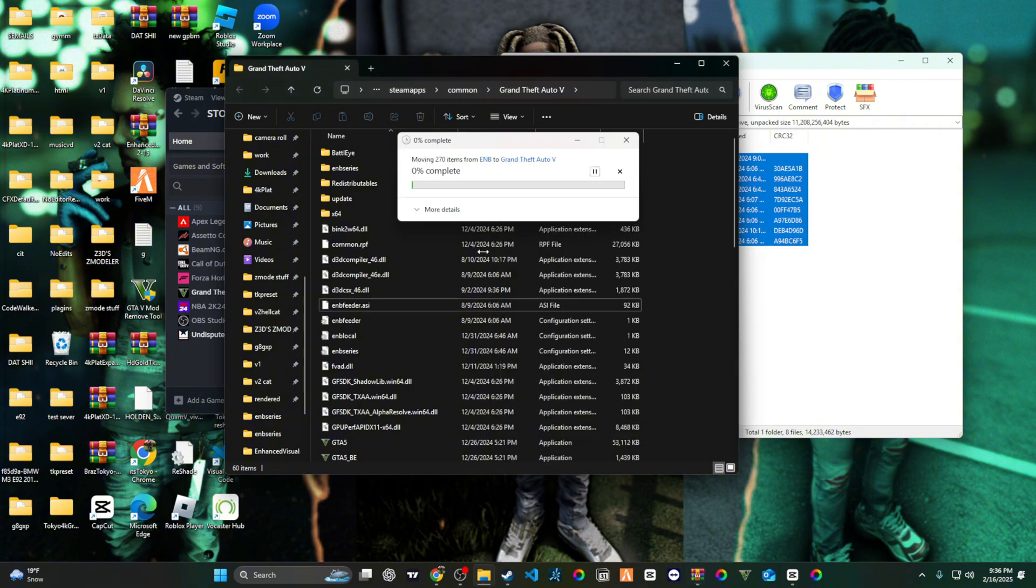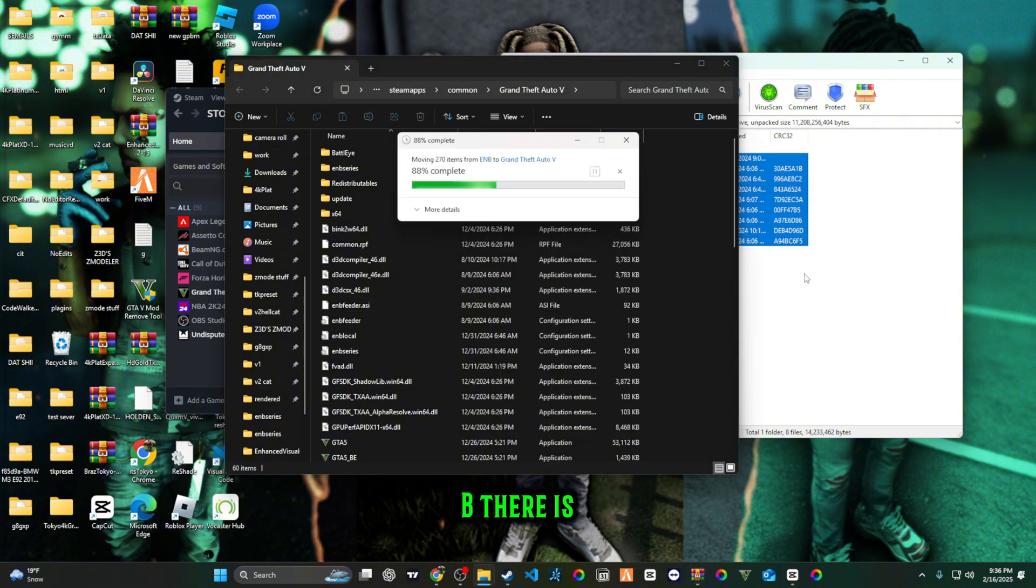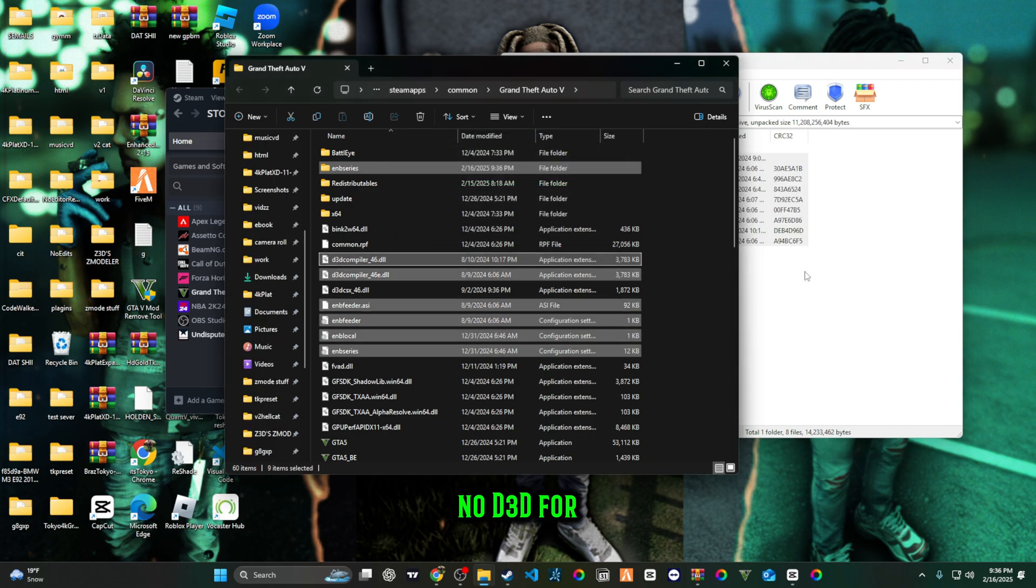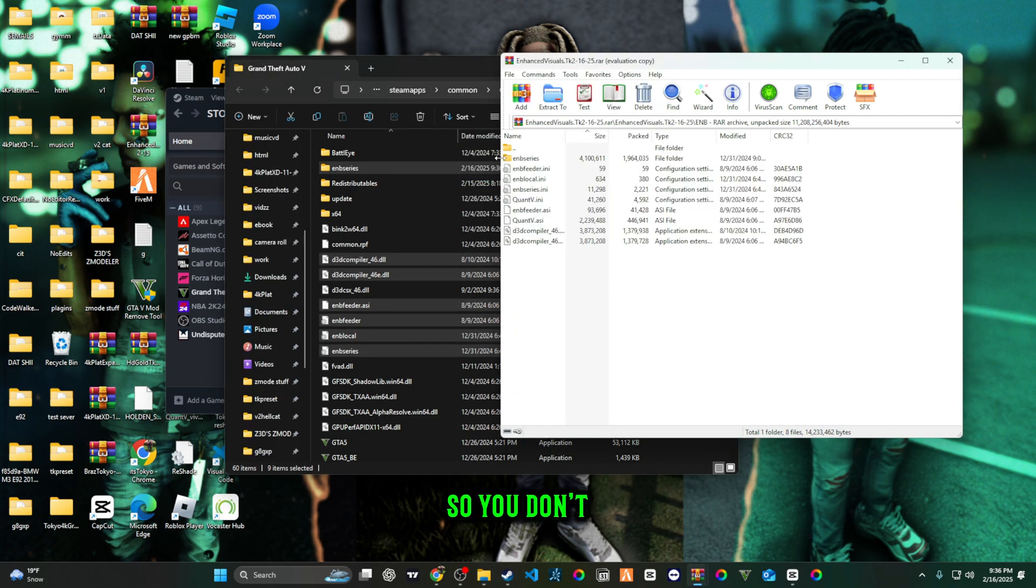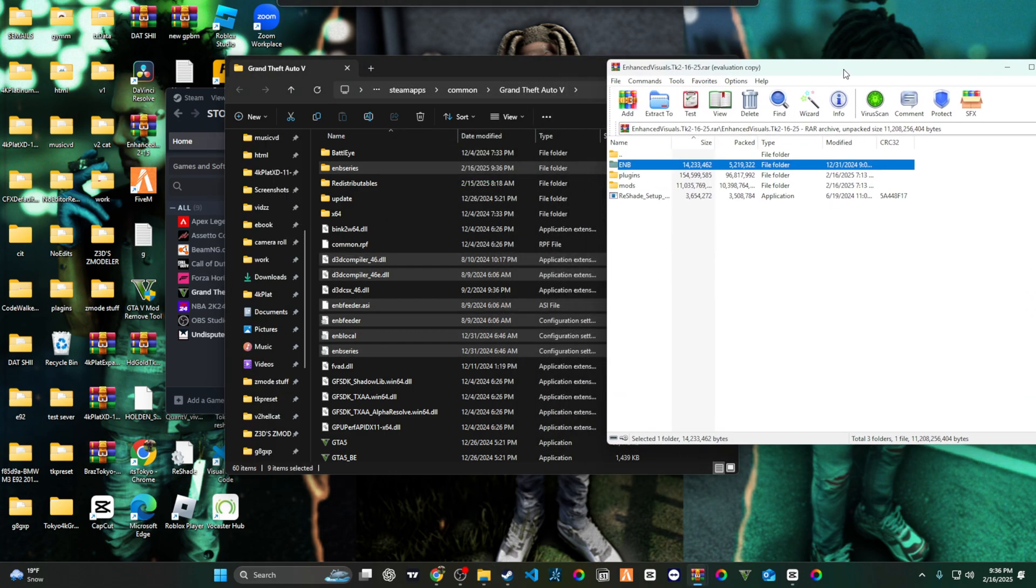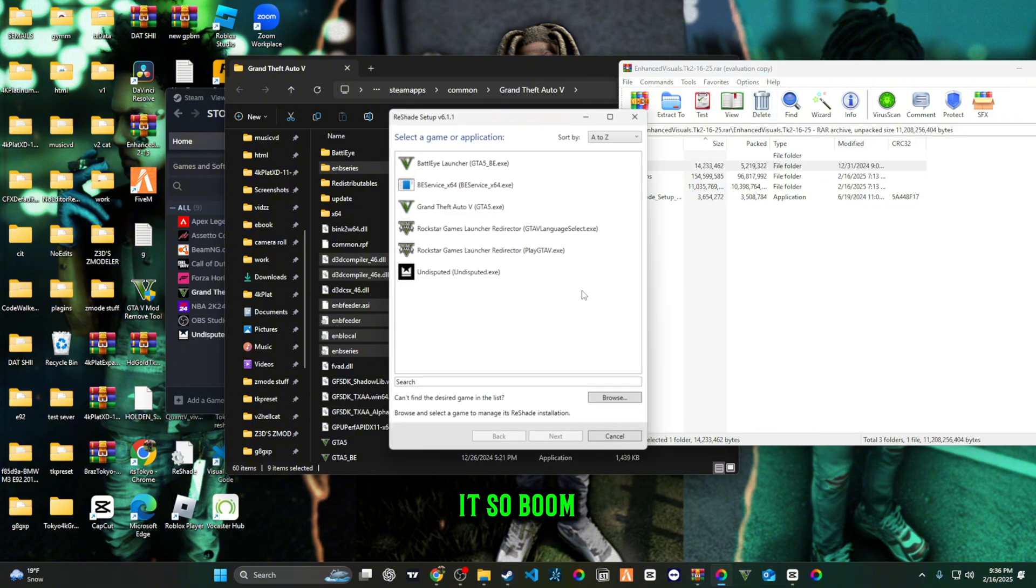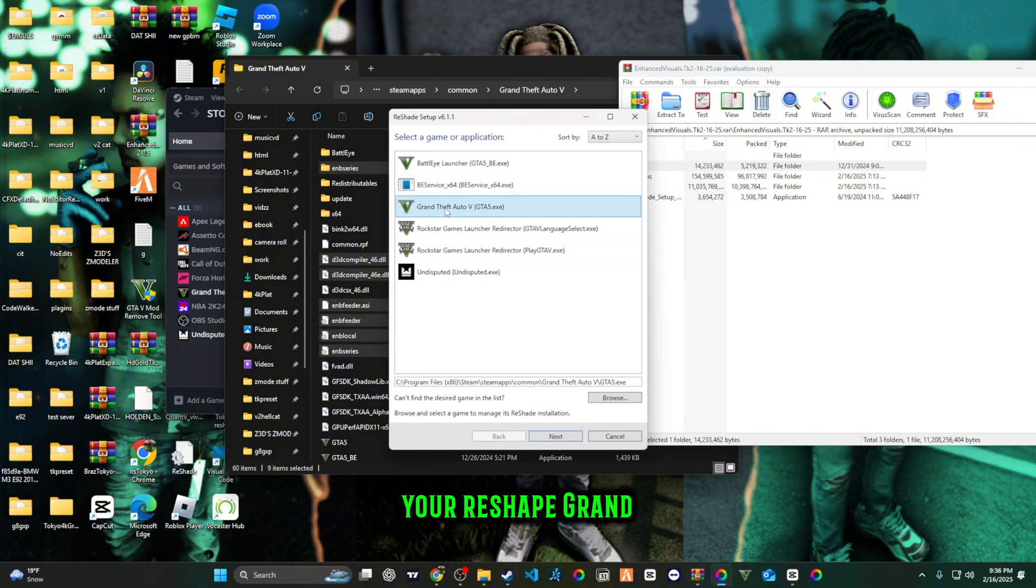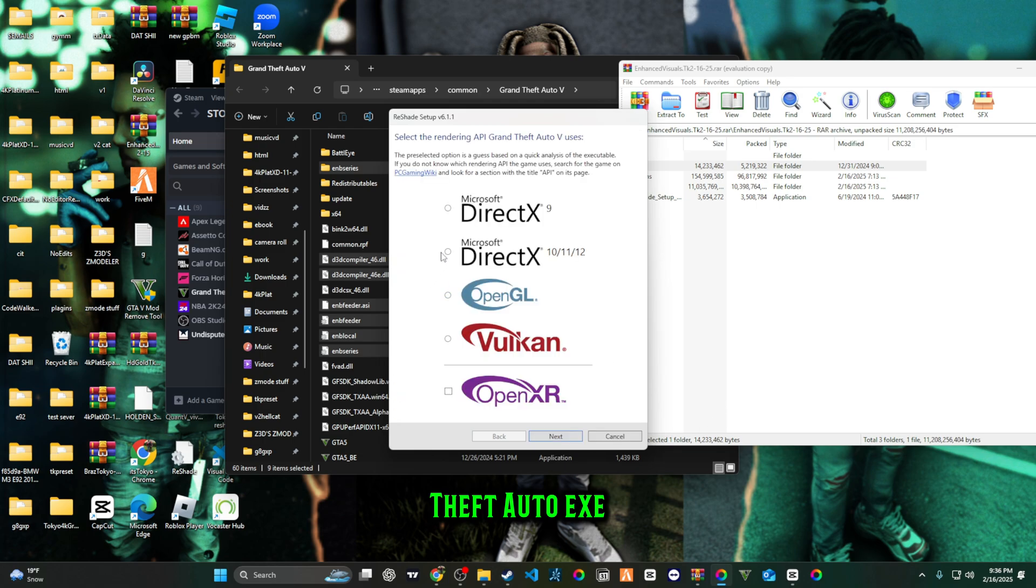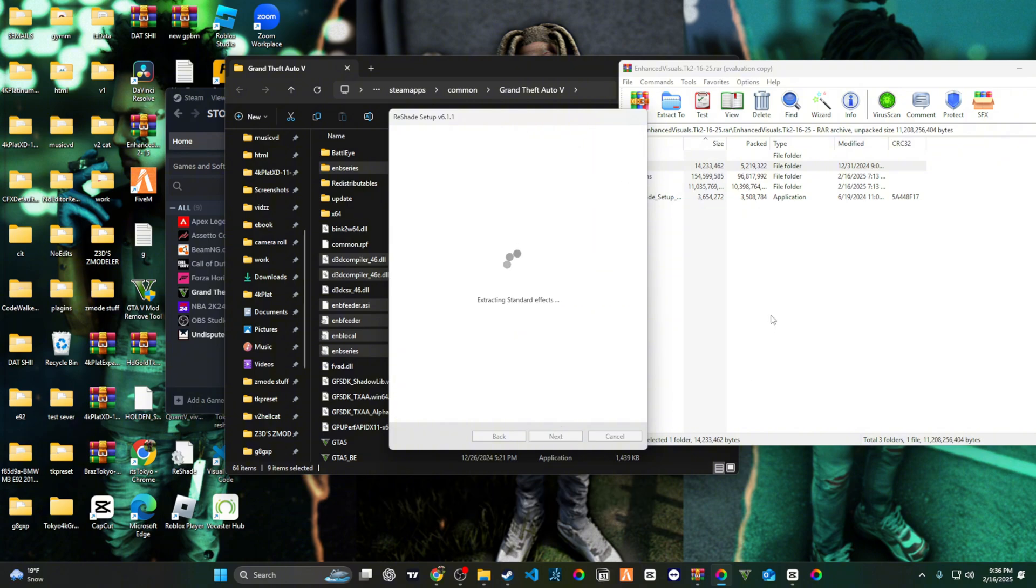For the ENB there is no D3D for this, so you don't need to look around and burn yourself out trying to find it. Just click on your reshade Grand Theft Auto exe. Make sure 6.11, next, uncheck all, check all, next.